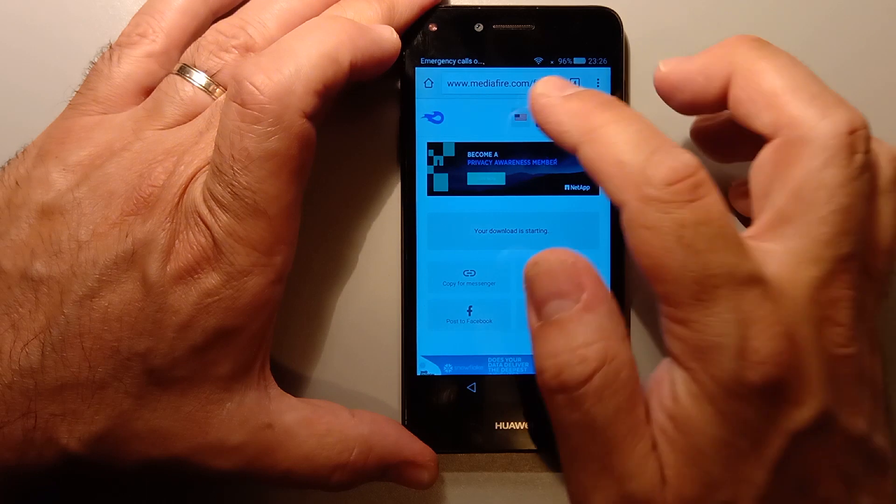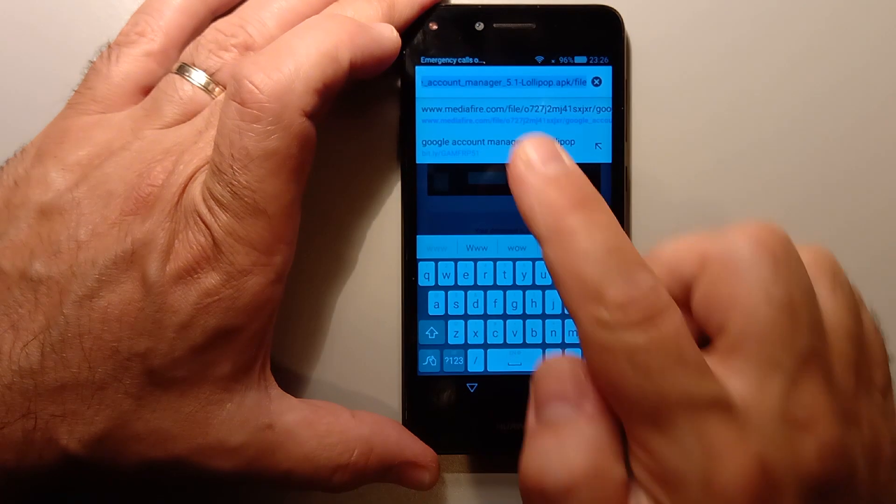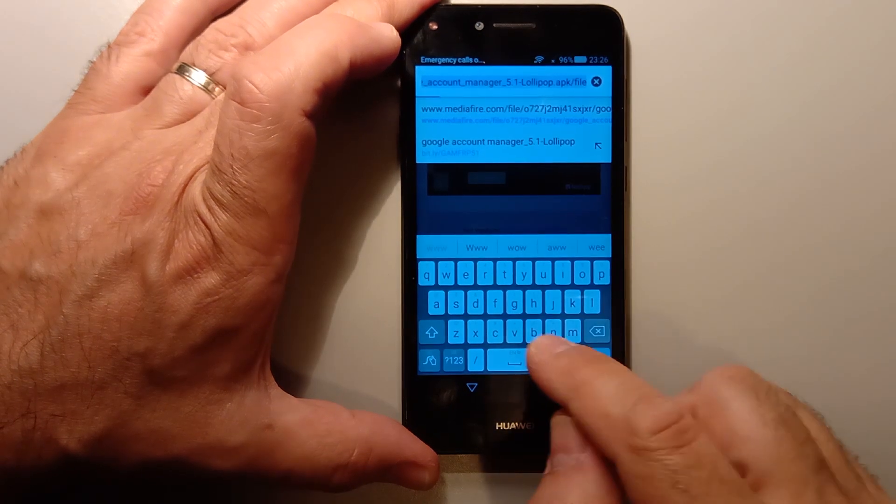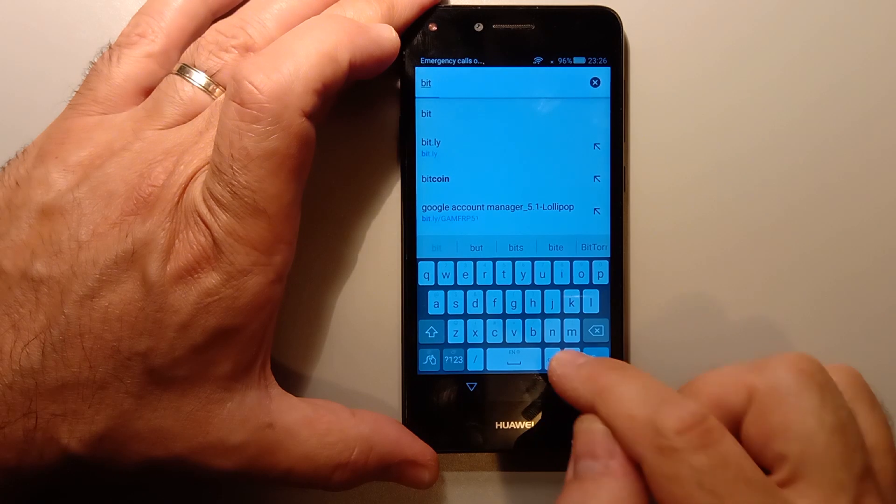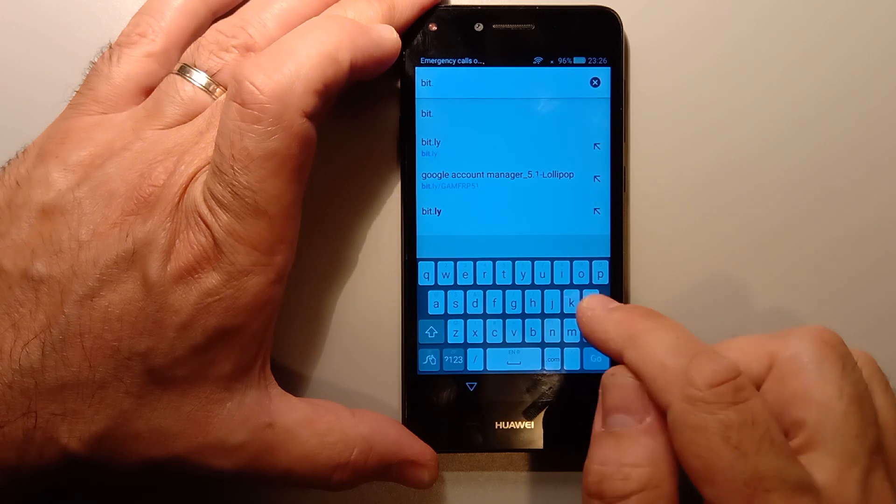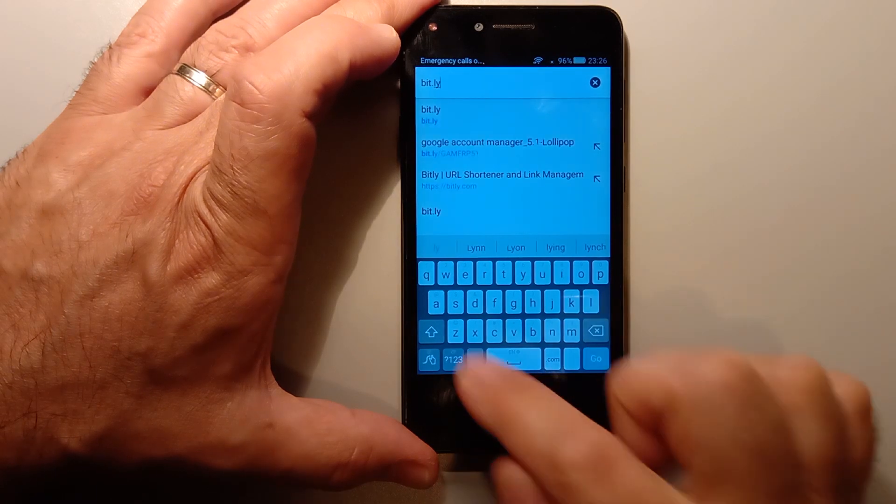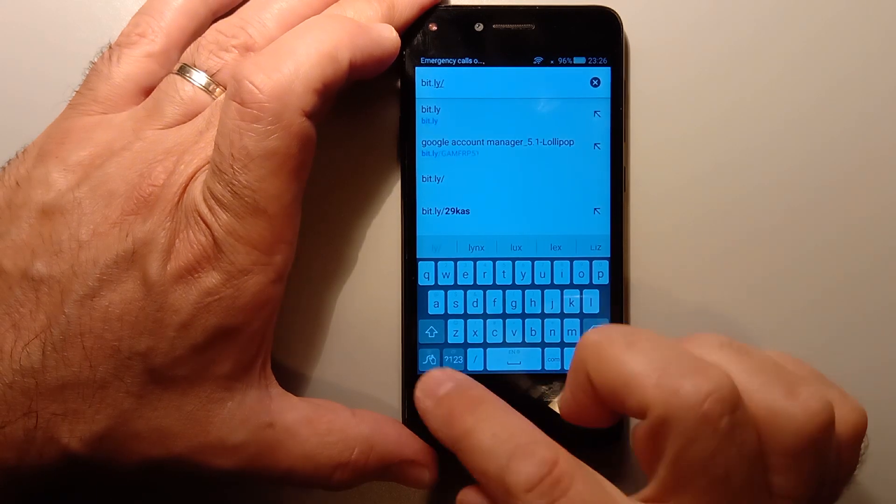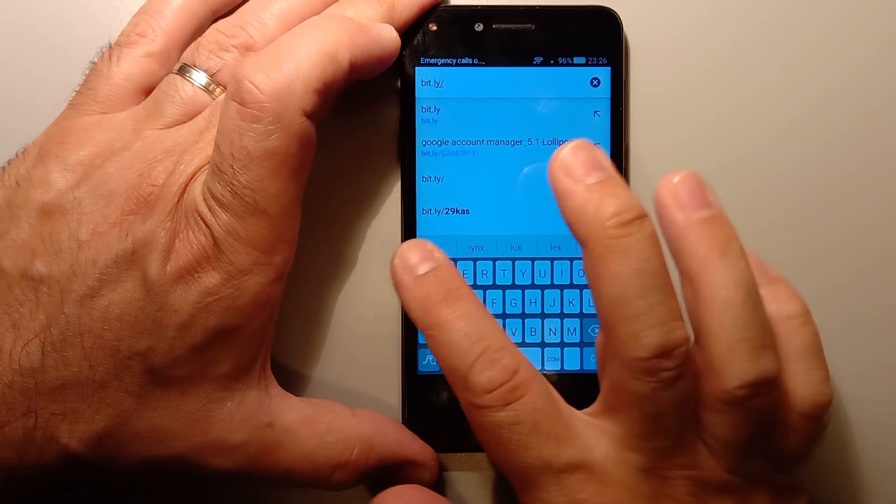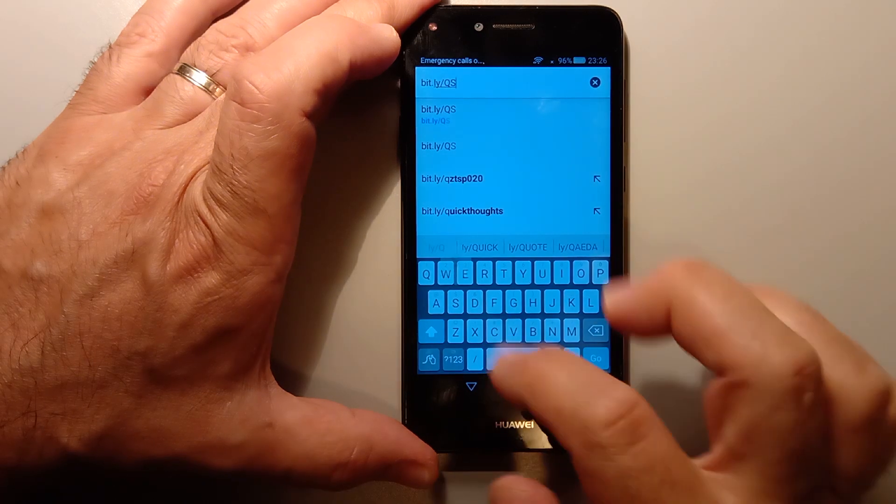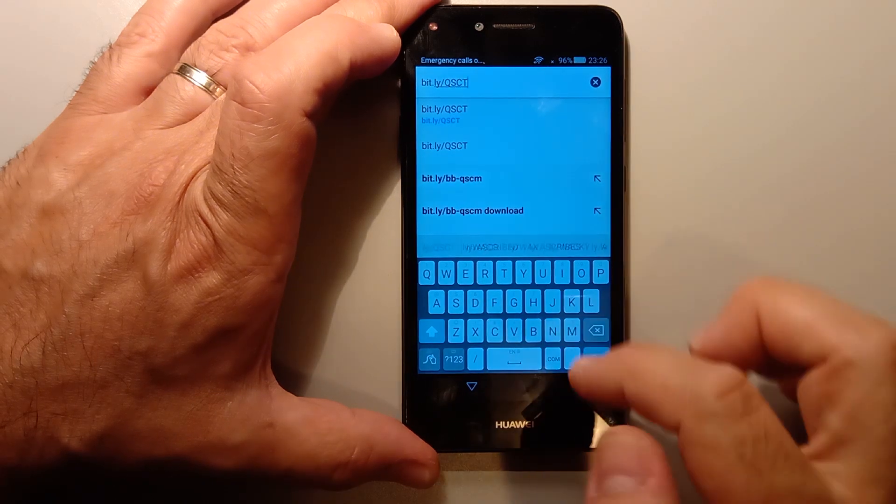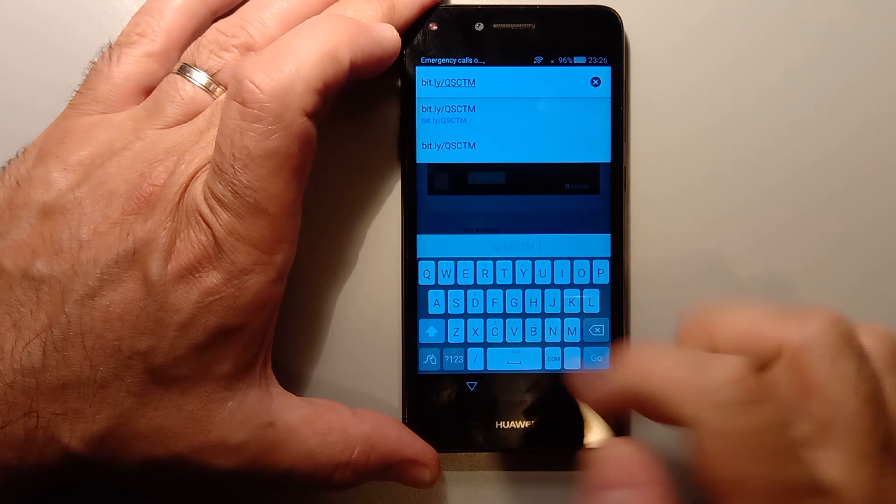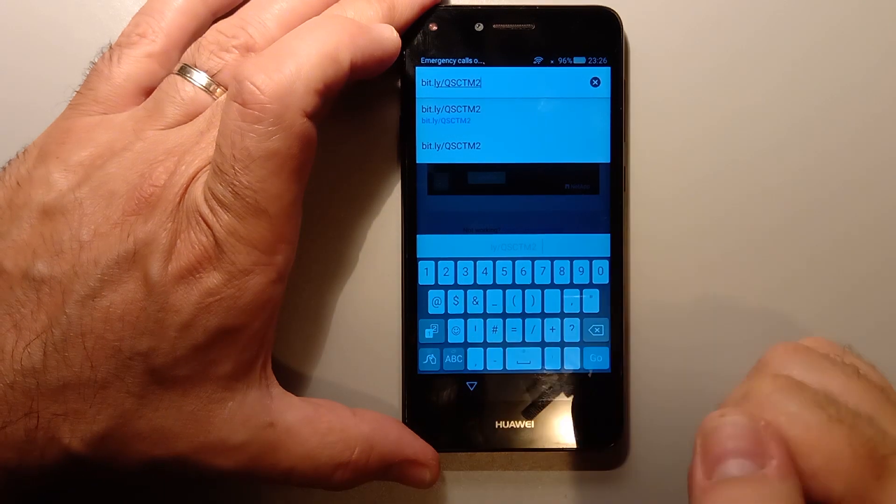Well, now that that's done, you can go to the address on top again and write in bit.ly slash uppercase Q-S-C-T-M-2.